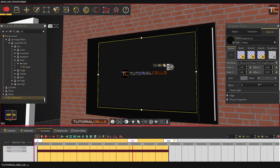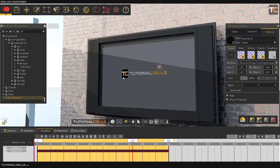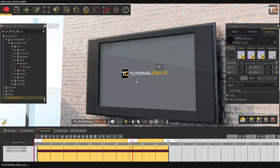Go to the material and change it to matte. Everything is correct. Hit render to make sure that everything is correct.